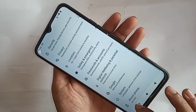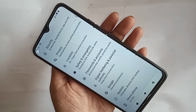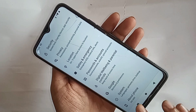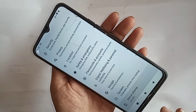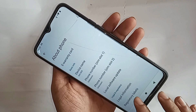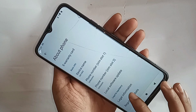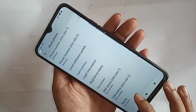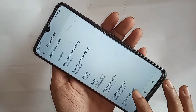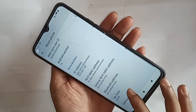Scroll down until you find the option called About Phone, then go into About Phone. Once inside, scroll down again until you see an option called Build Number.